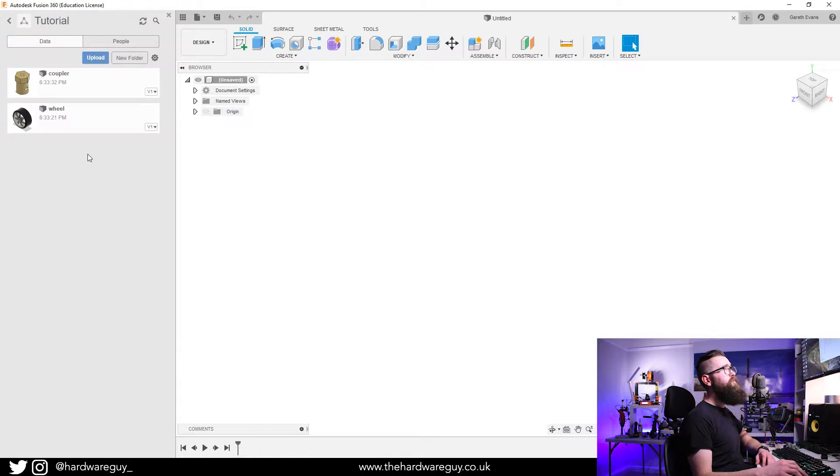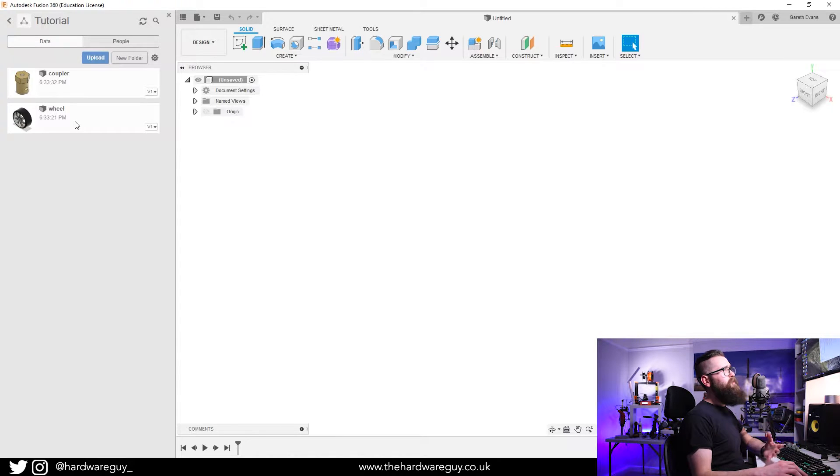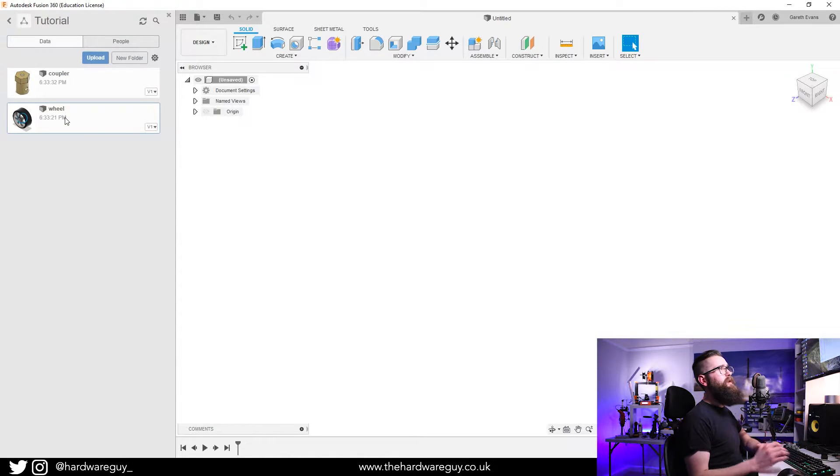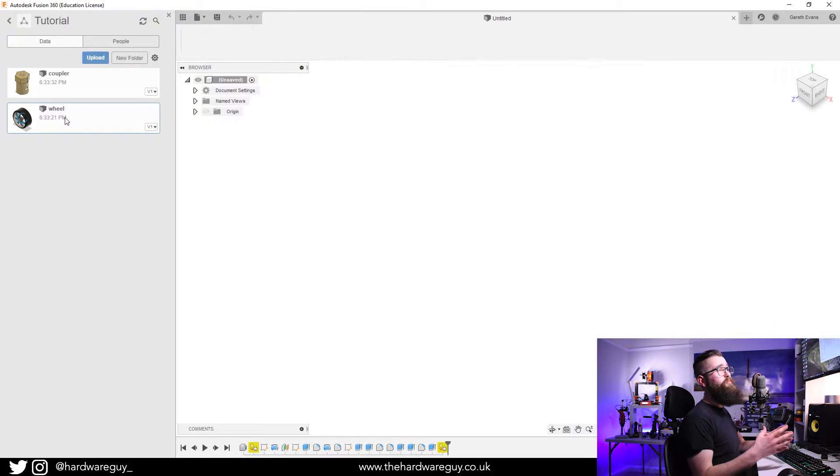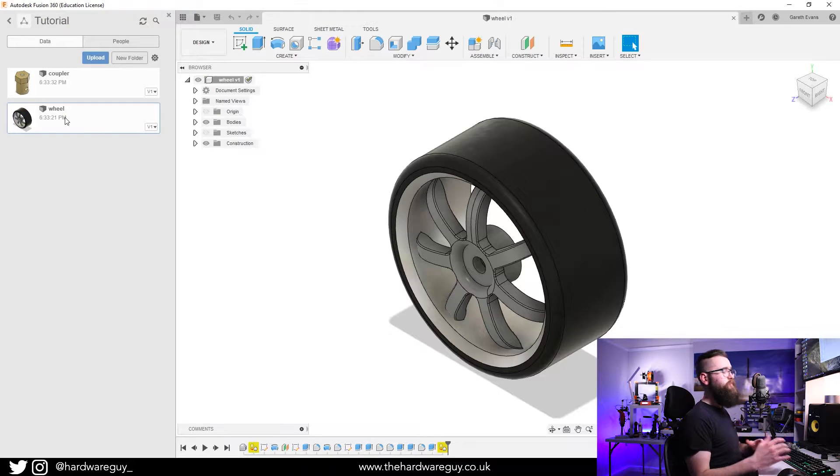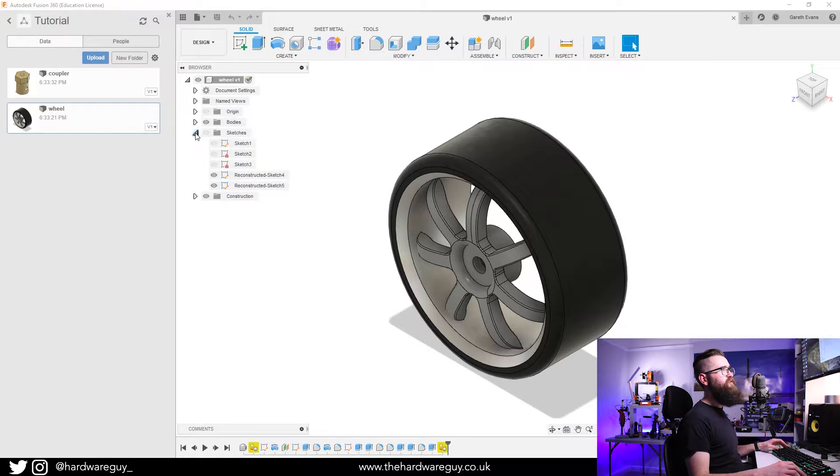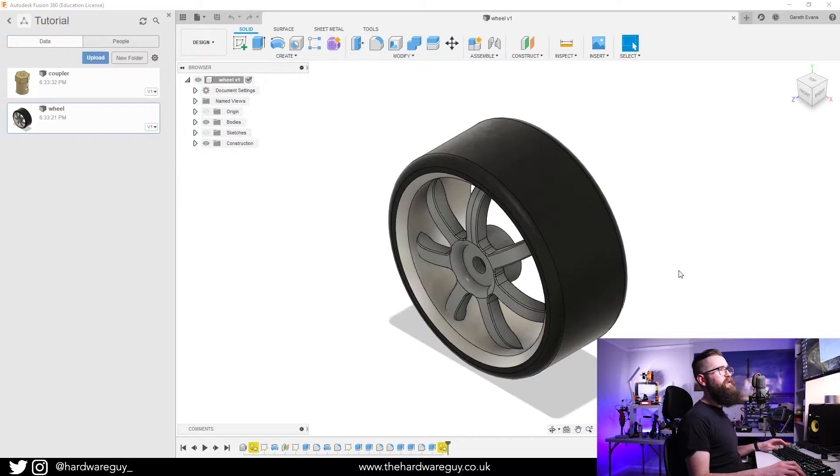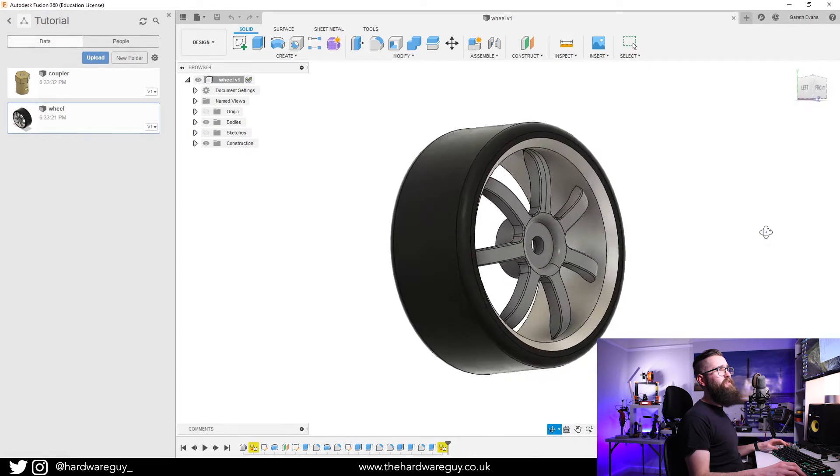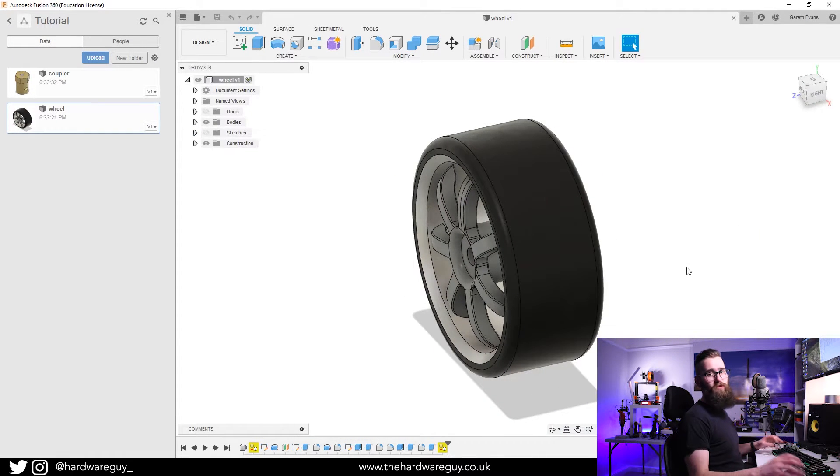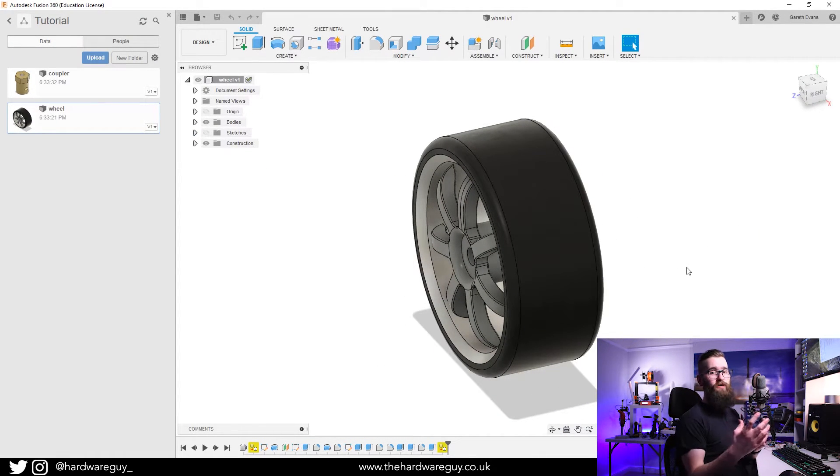To show you why I've split these up, if I double click on wheel for example, it'll open up a new window. You can quite clearly see here if we look at the sketches and the bodies that I've designed this on its own.